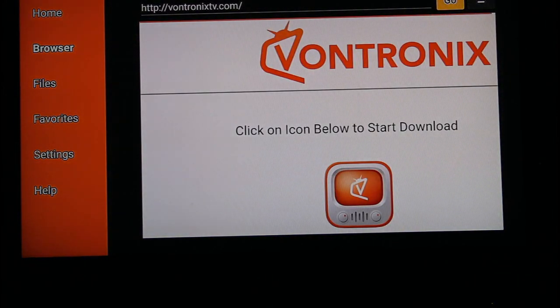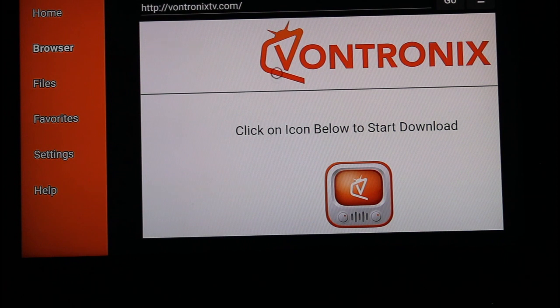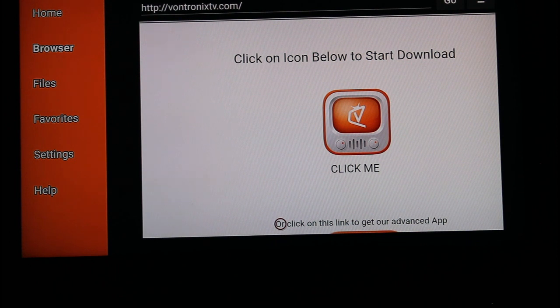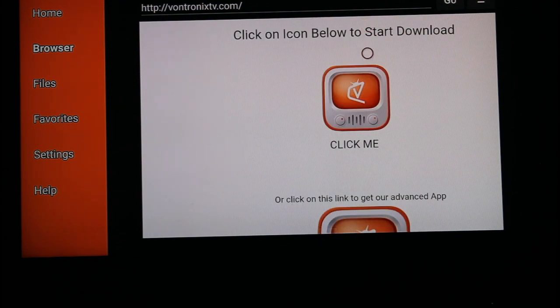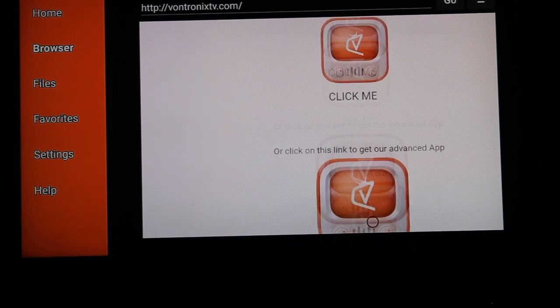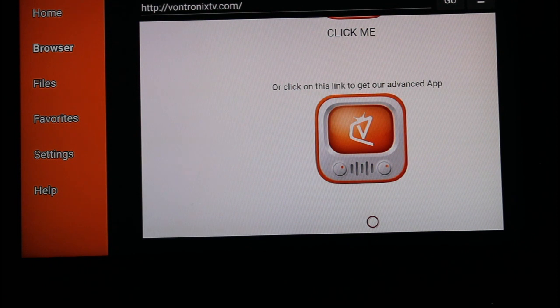Now this takes you over to our website here, and once again, use the little round guy. And there's three things on here. Number one, here's where to download the regular app. Below it, here's a different app, and this is our advanced app. You might like it. You might not. It's there for you if you want to try it.